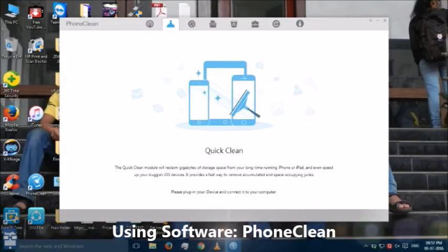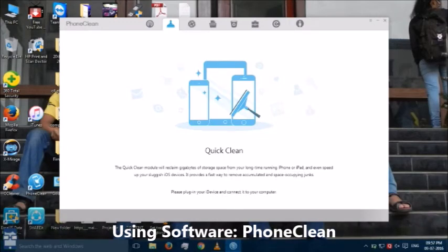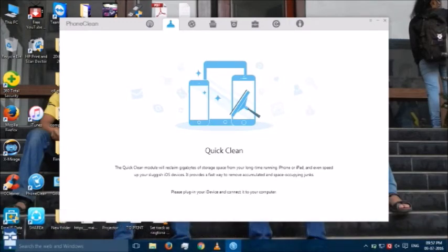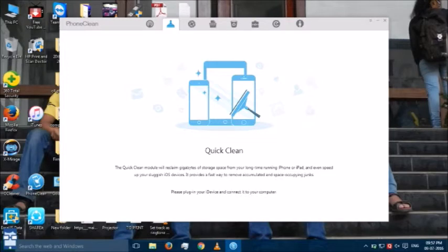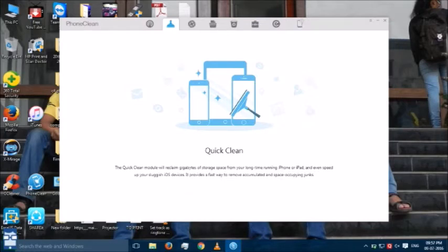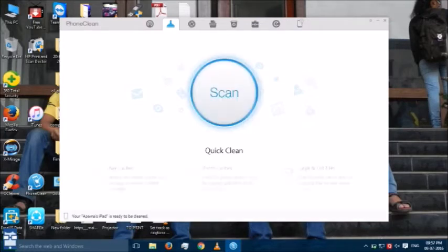Now, we will be using the software named Phone Clean. The link to download the software is in the description below. You can see it is written please plug in your iDevice. For this, I will be using the device iPad Air. I will just connect it to the computer. There you can see.